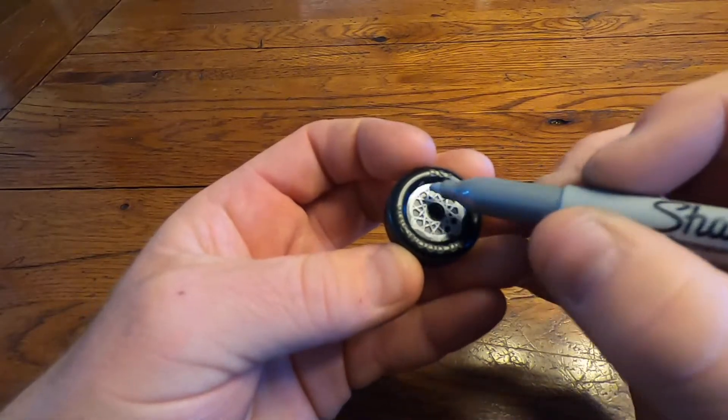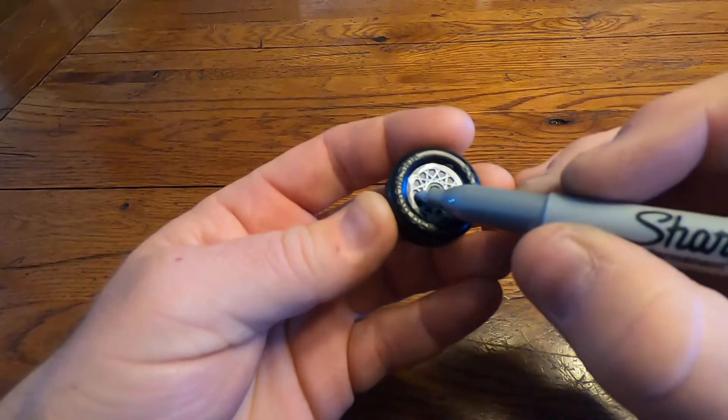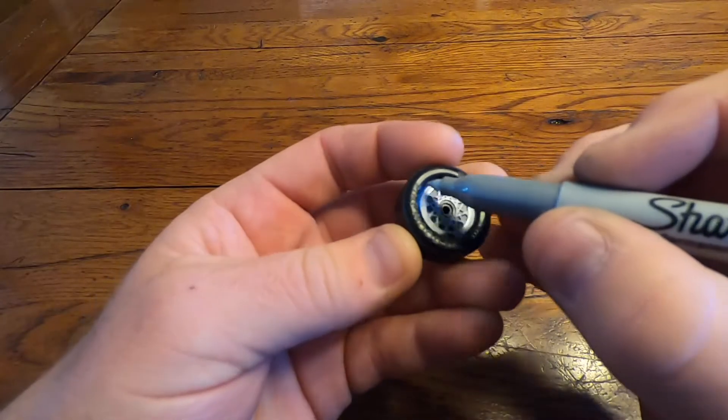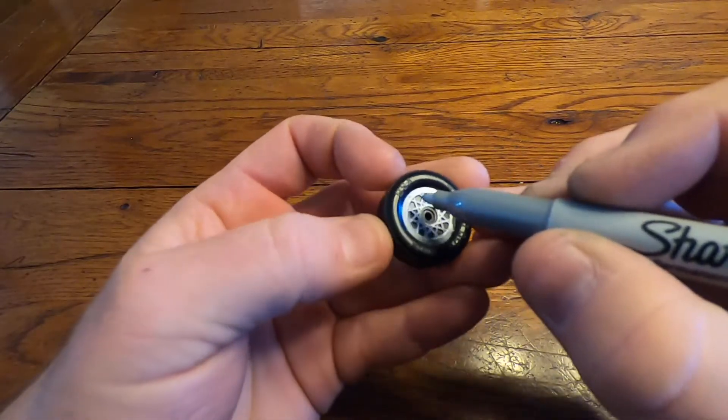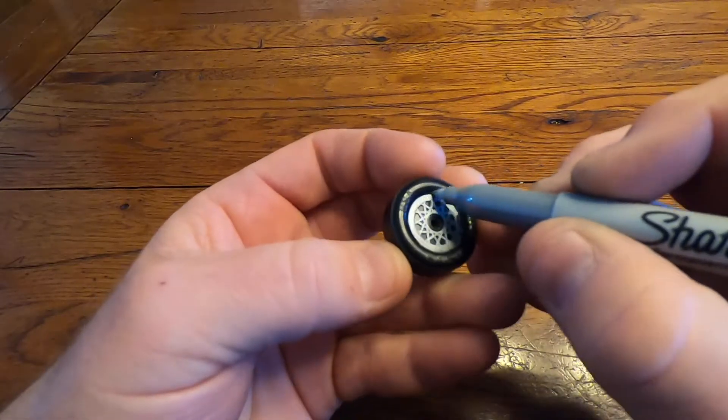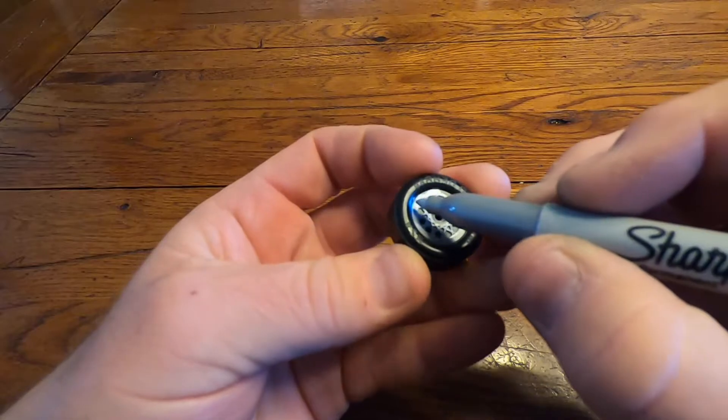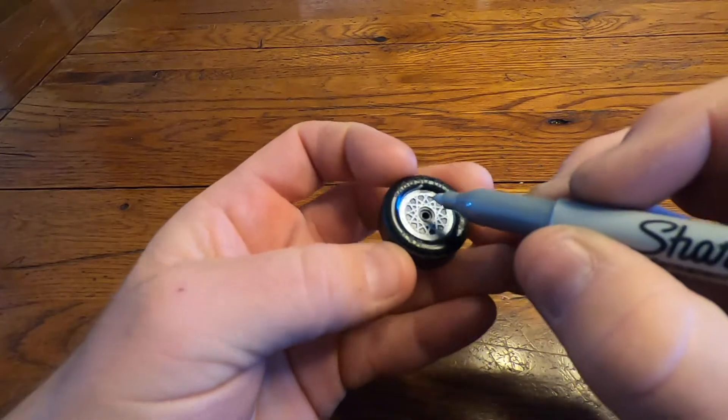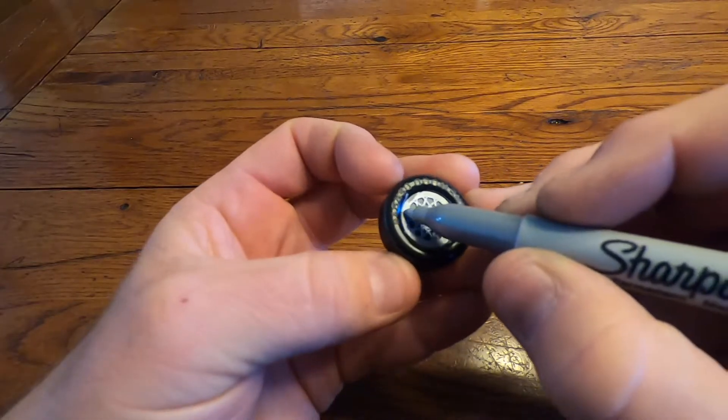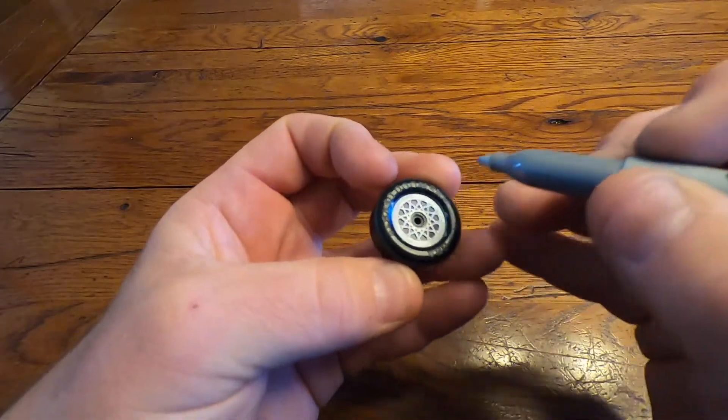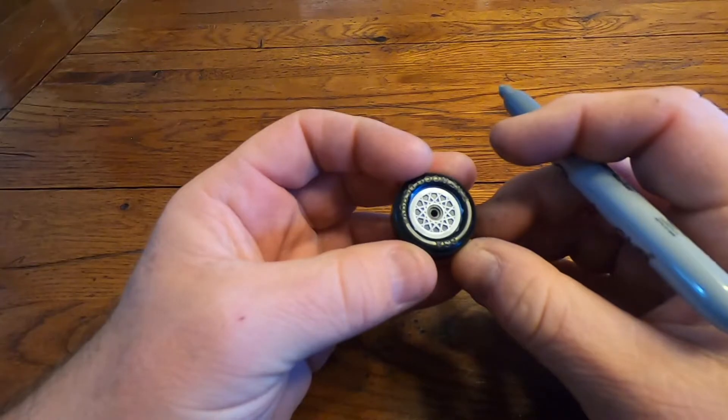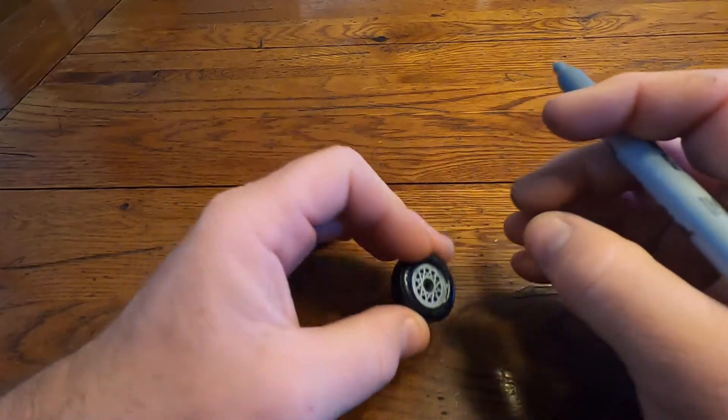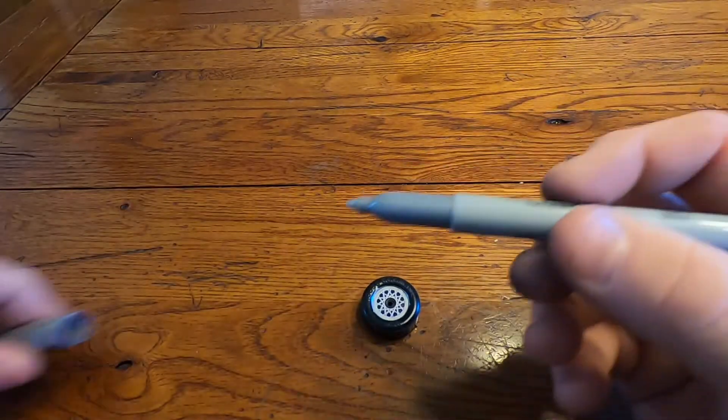Then take your sharpie and go all the way around the outside of the rim. Don't worry about getting some of the marker on the tire itself. We're going to take that off with an exacto knife right now.